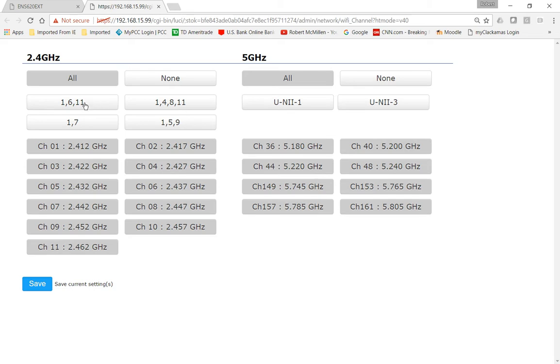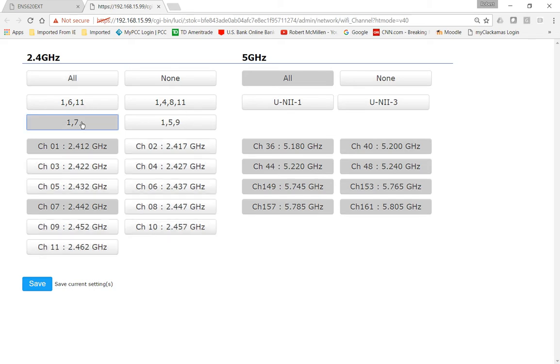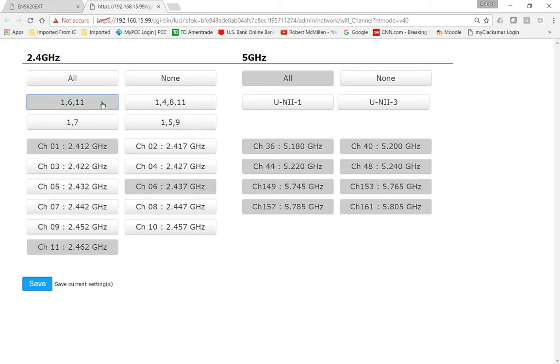You can choose specific 1, 6, and 11, 1, and 7. So if you click on 1 and 7, for instance, you see only 1 and 7 light up, or 1, 5, and 9. Now, experience dictates that 1, 6, and 11 are the only three true channels in 2.4 gigahertz. The other ones just slightly overlap each other.